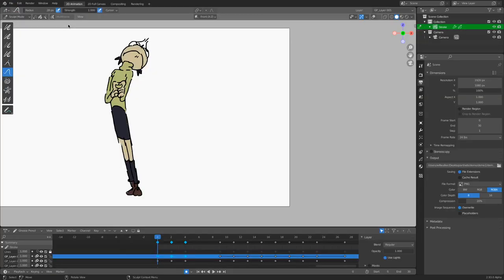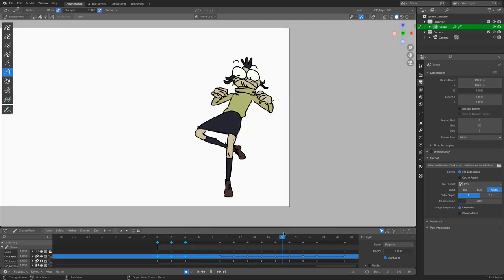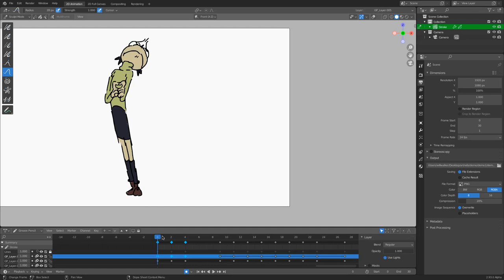Let me open recent. There we go. So we have this test animation that I did using Grease Pencil inside of Blender. The main way I got this done was by utilizing sculpt mode. The first thing you should learn about Blender's user interface is that there are different modes for adjusting different parts of your object and your scene.